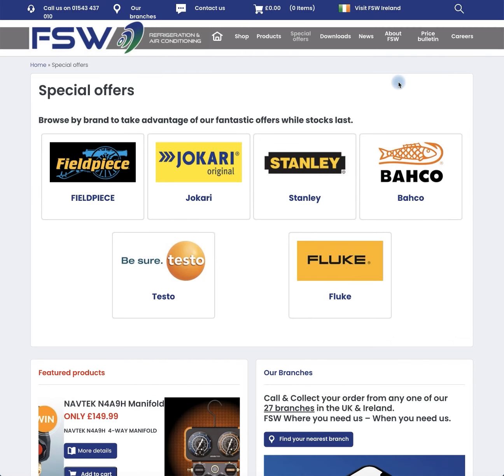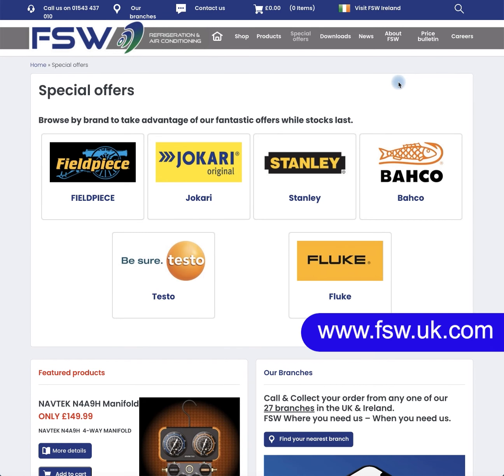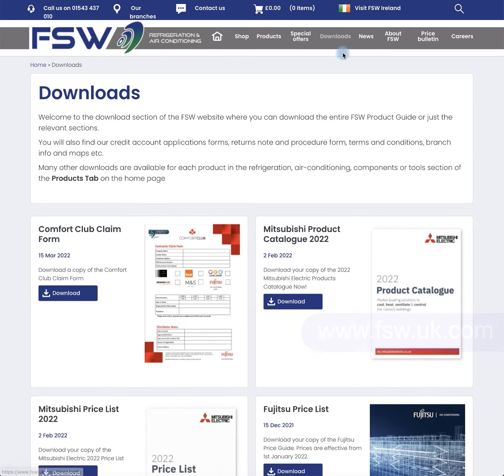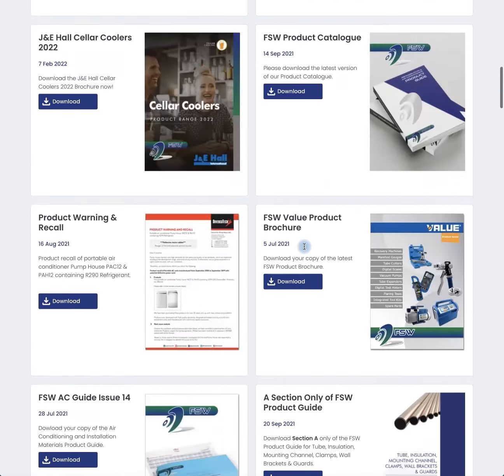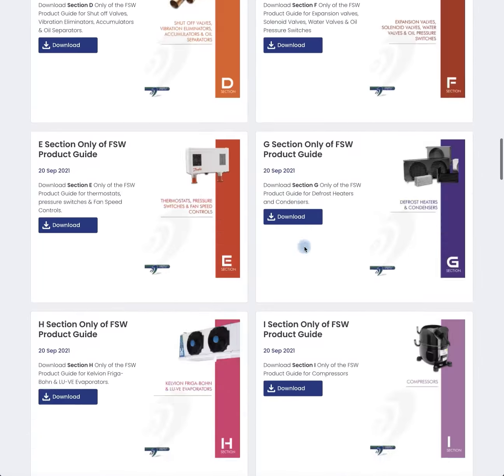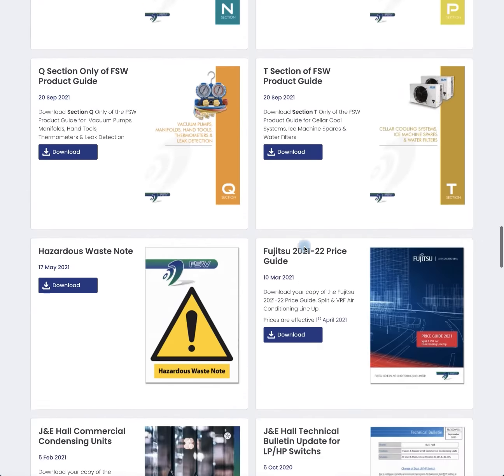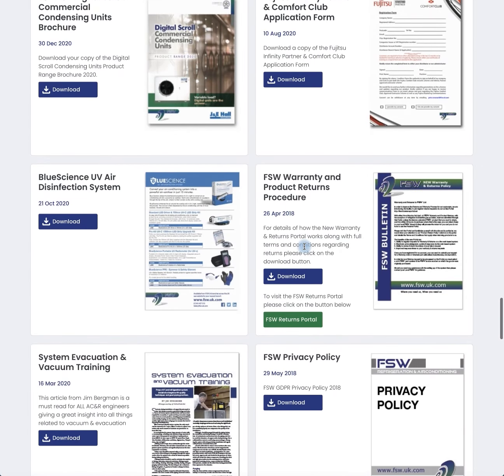To create an RMA with FSW, firstly you need to go to fsw.uk.com. Once you are here, click Downloads and scroll down towards FSW Warranty and Product Return Procedure. Then click on the green button FSW Returns Portal.